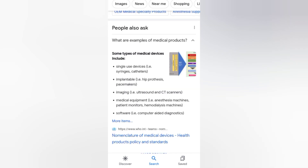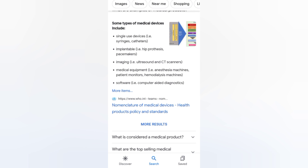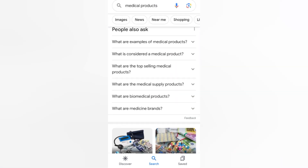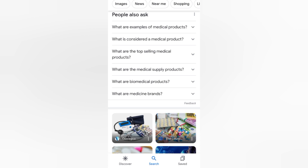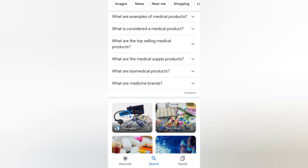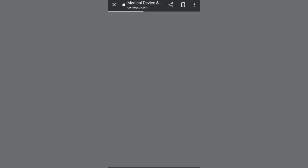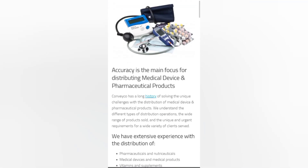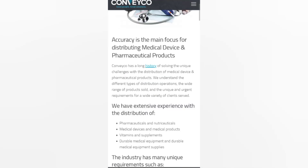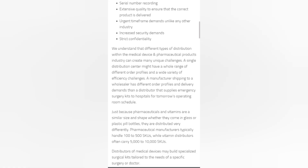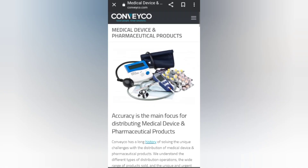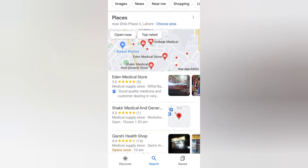People ask Google questions like: what are examples of medical products, what is considered a medical product, what are the top selling medical products, and what are medical supply products. You can also see some photos of medical things here. If you click on one, all the information about those products appears and you can read it easily.